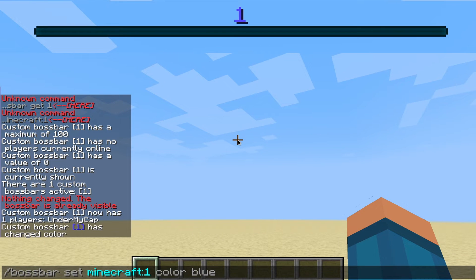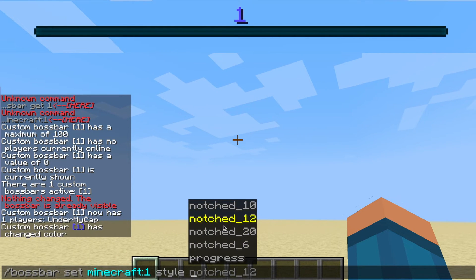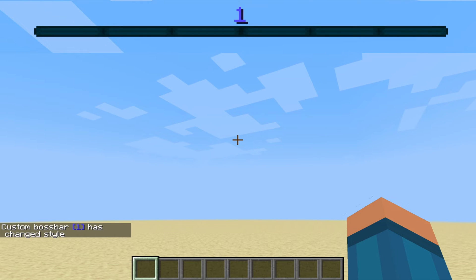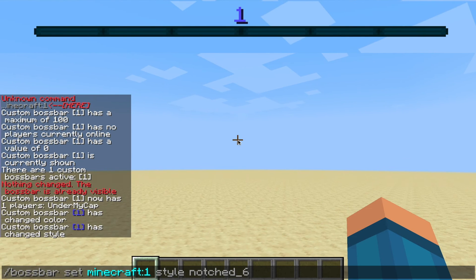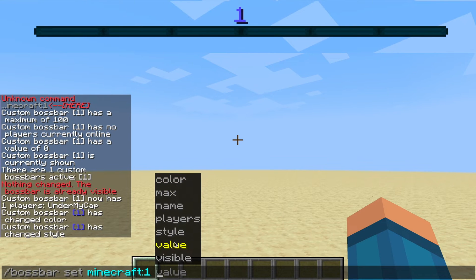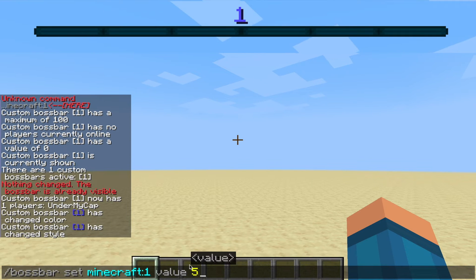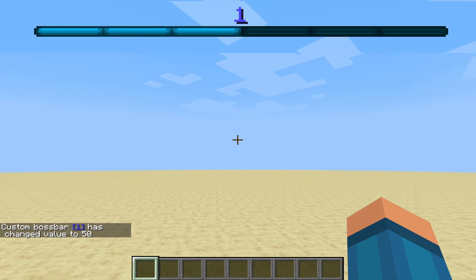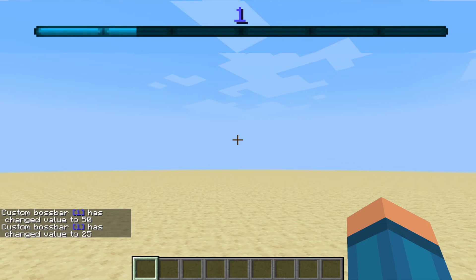If we wanted to go further with the customization, we can also choose how many notches we want — that's in the style. So if I pressed notched six, you'll see very faintly there are little lines. It's now split up into six sections, and it's useful to just track progress. To add value to your boss bar, you go to value and put in your value. If you did 100, it will fill the whole bar up. If you did 50, it will fill it half up. If you did 25, it will fill up 25%.